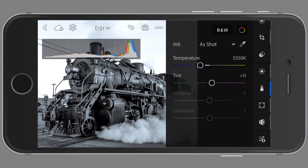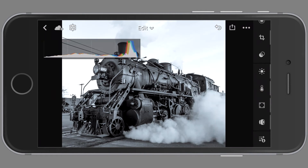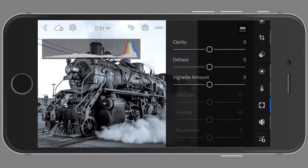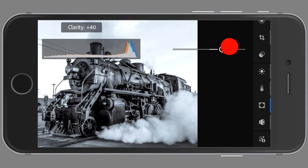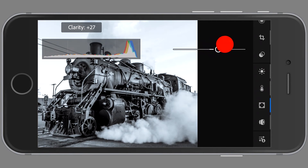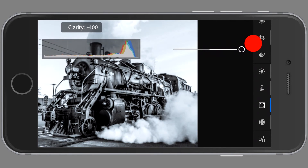Here we have temperature. Since this is a black and white image, I'm not going to make any temperature adjustments. Next are clarity, dehaze, and vignette. I will add some clarity to bring out some detail in the steam and in the train.